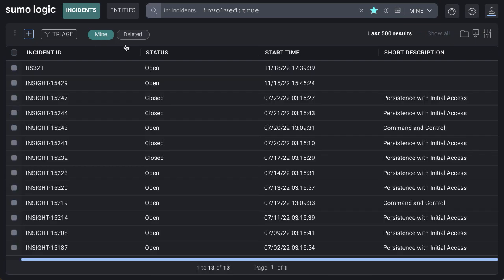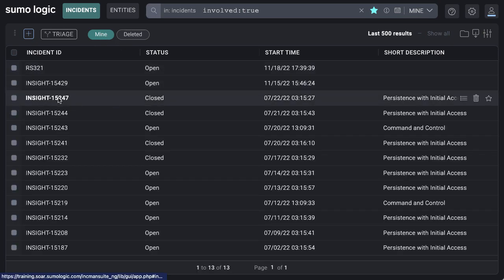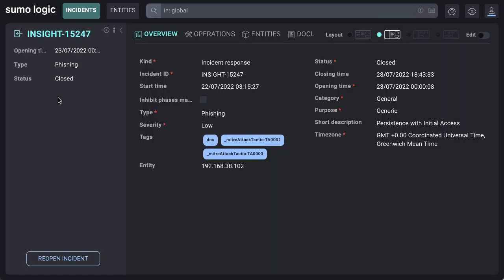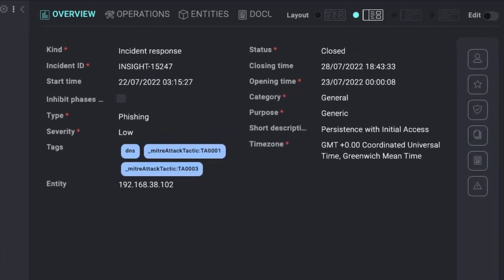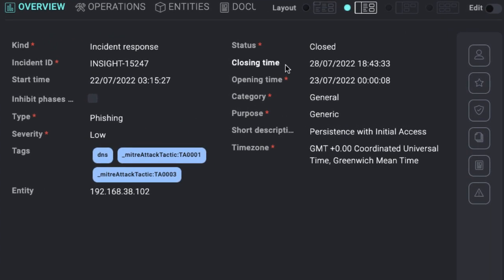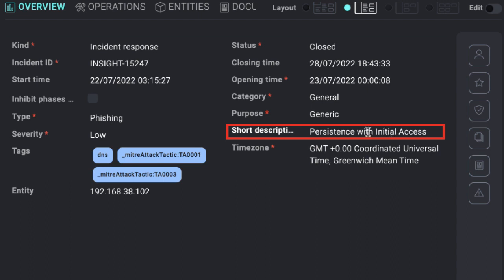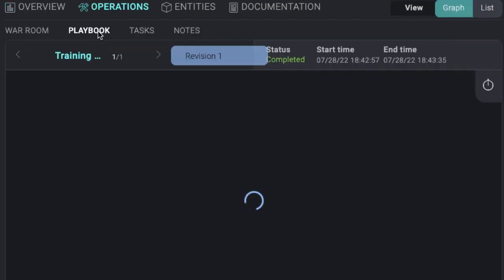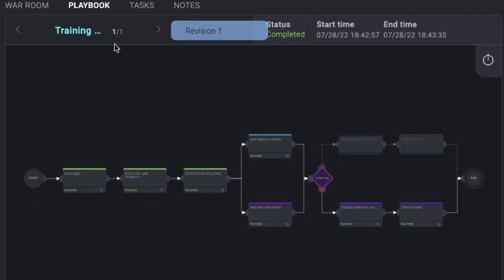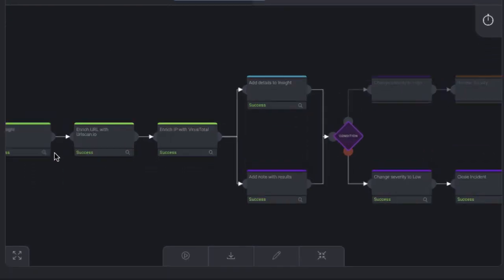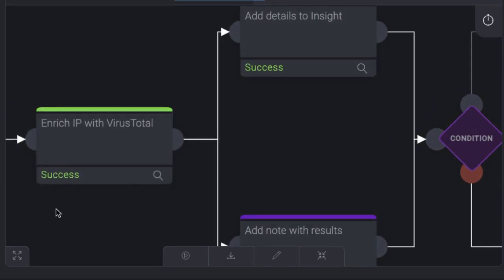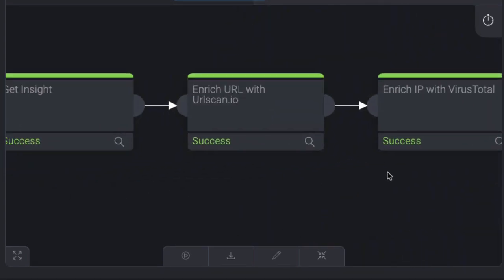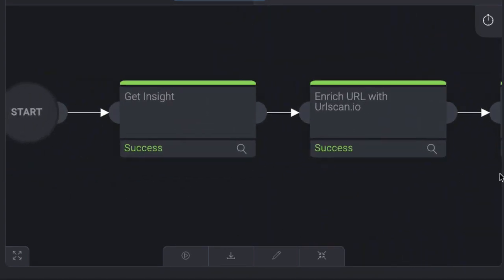Inside an incident, you can see all the information like opening time or MITRE attack tactics. Here, we see that same persistence with initial access threat we saw on Cloud SIM. If we go to the Operations panel, we can see the playbooks that have been run that automate the various tasks of the incident response cycle.